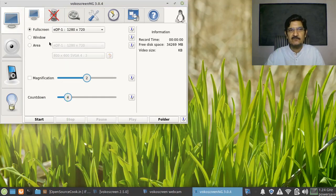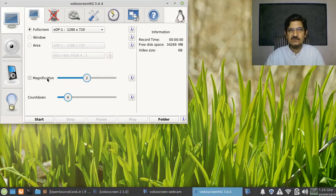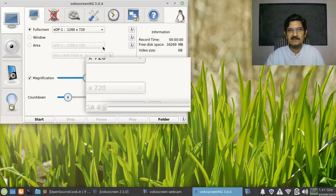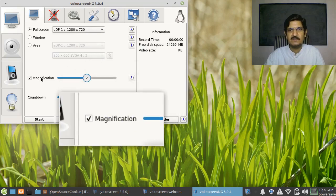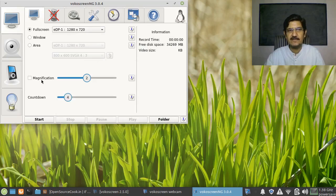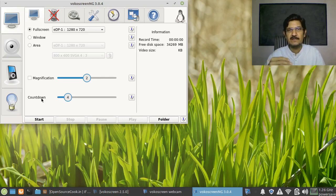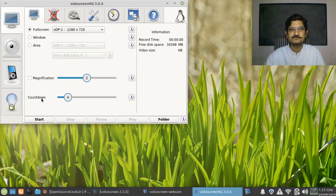I will keep it on full screen for now. I'll omit the magnification part — it works as a lens. There is also a countdown timer. When you click the start button to start your recording, it will give you a countdown so that you are ready. It can be set in seconds — one, two, three, four, or five seconds.